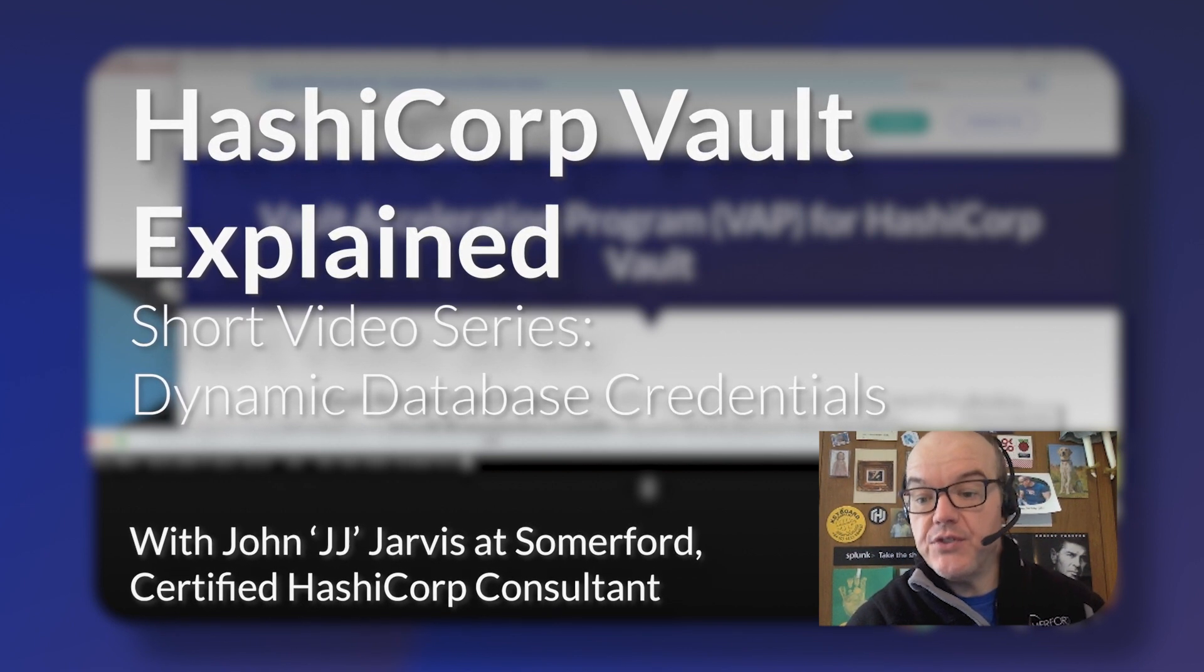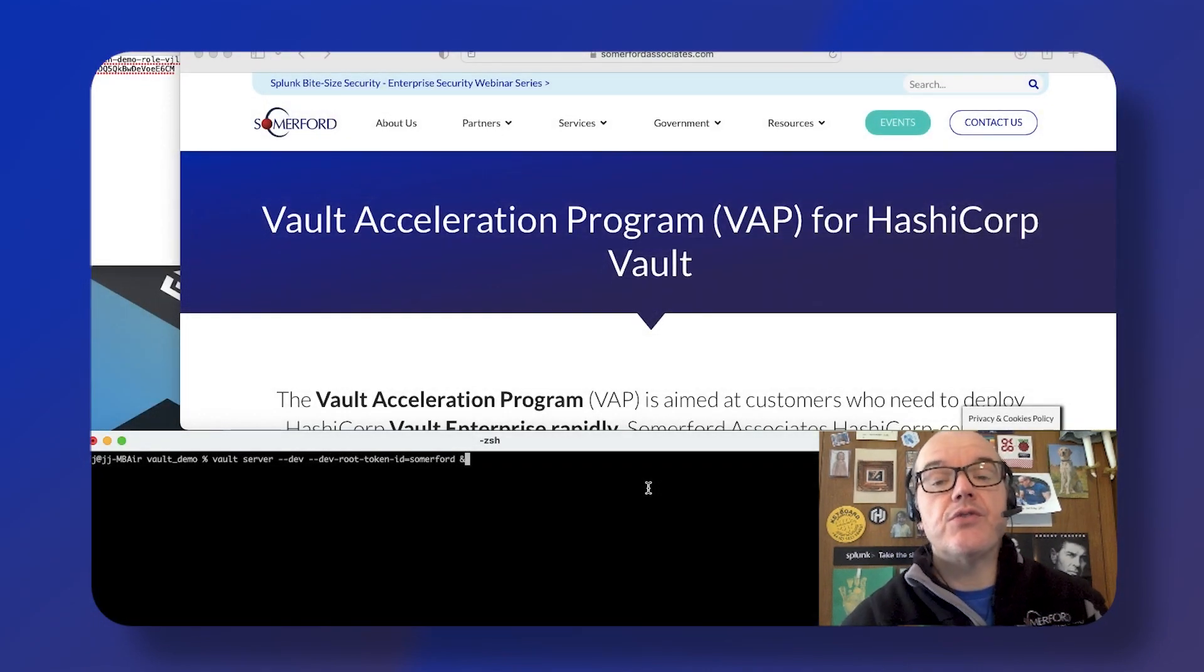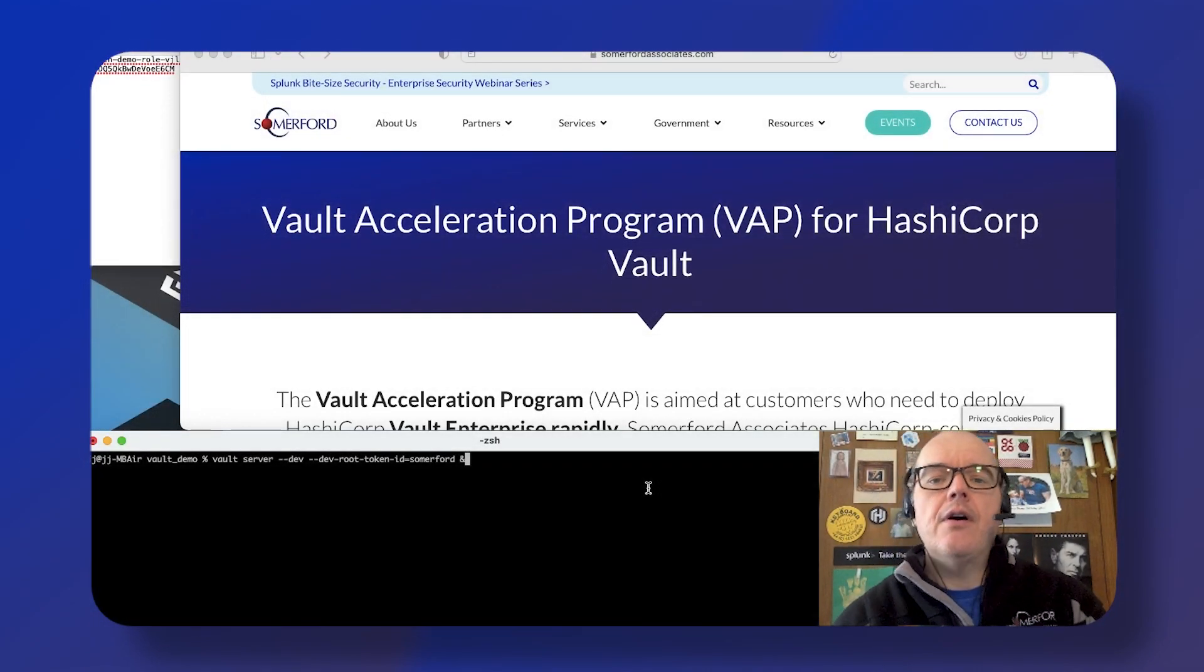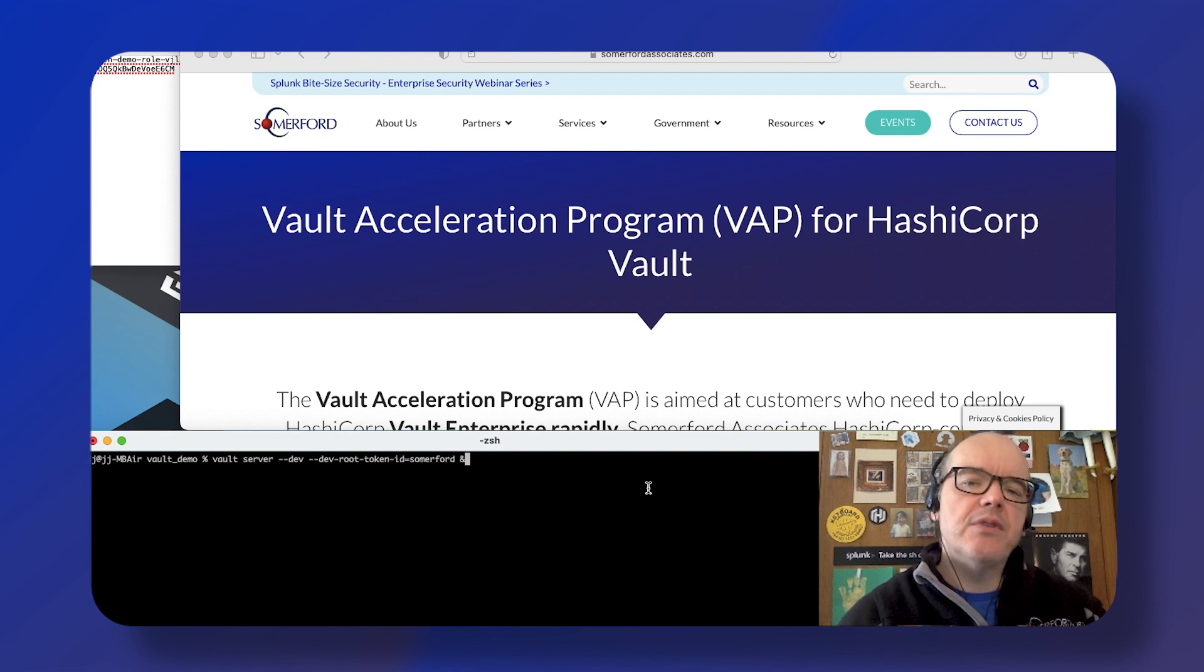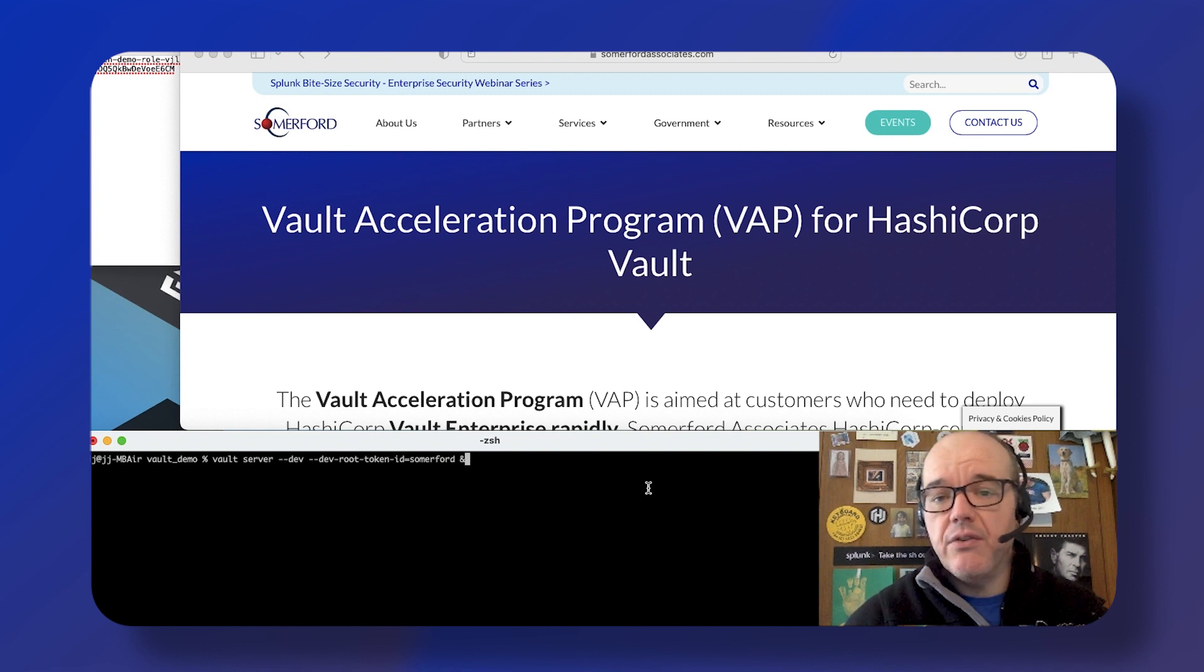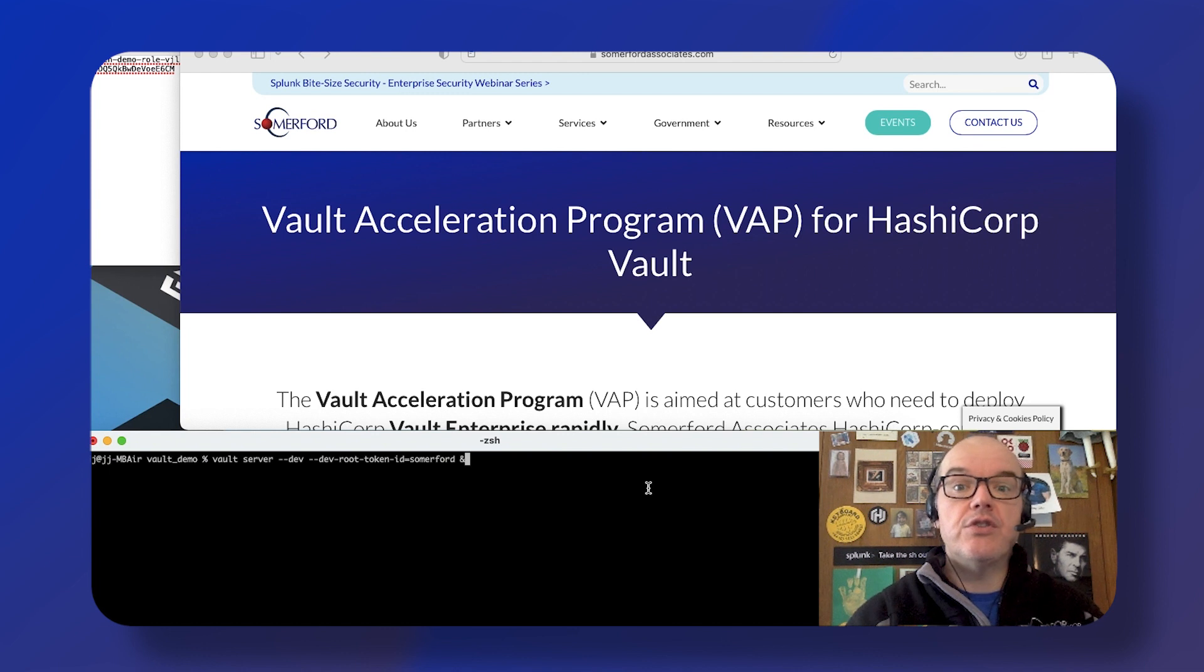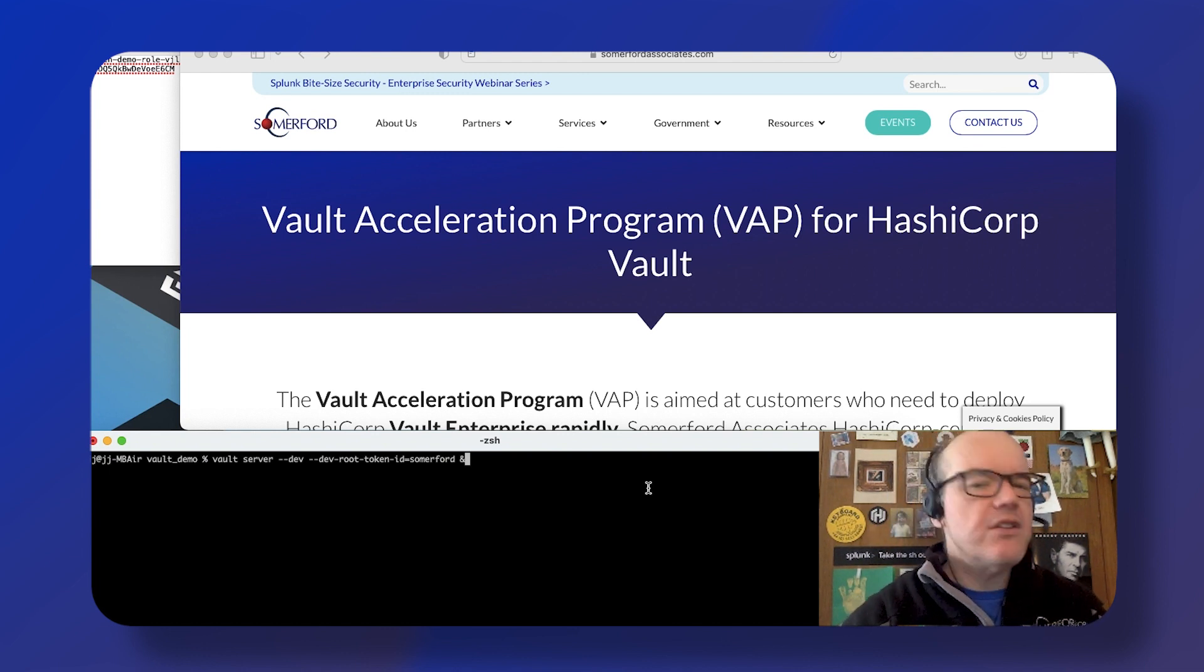My name is JJ John Jarvis and I'm a technical consultant here at Summerford Associates. Vault's all about secrets management. You can use it to manage externally generated secrets like key material or certificates.